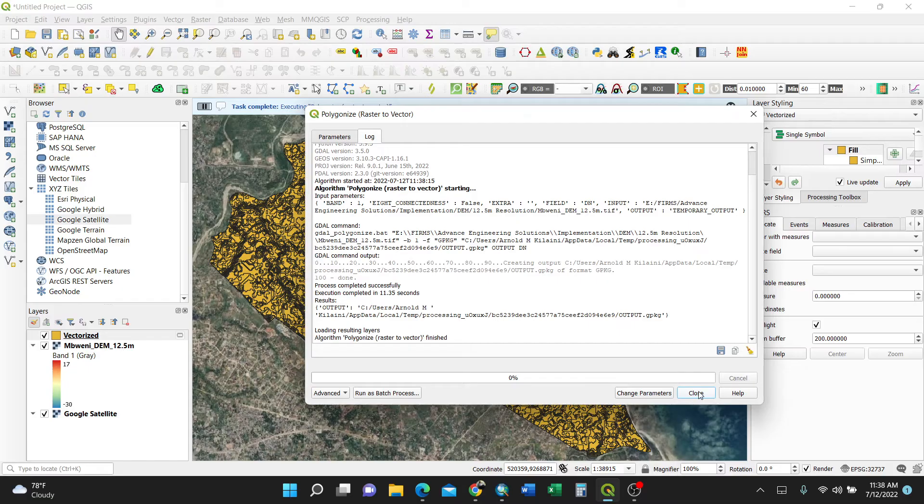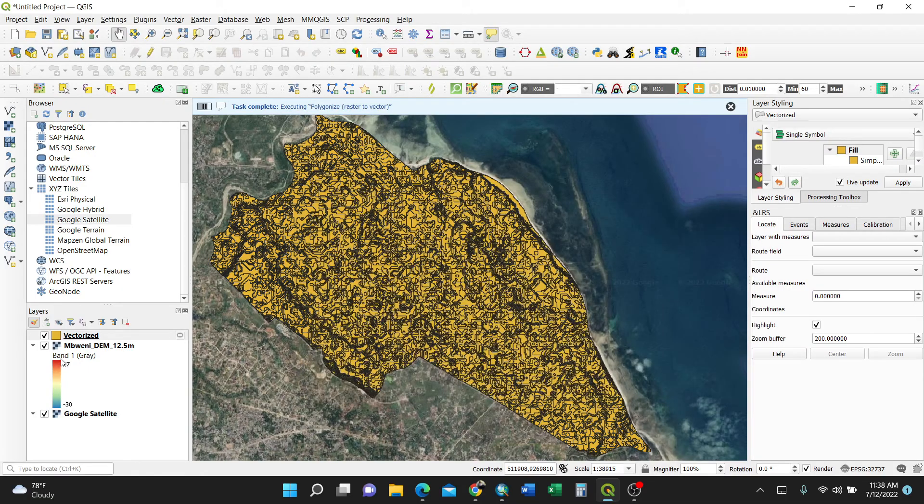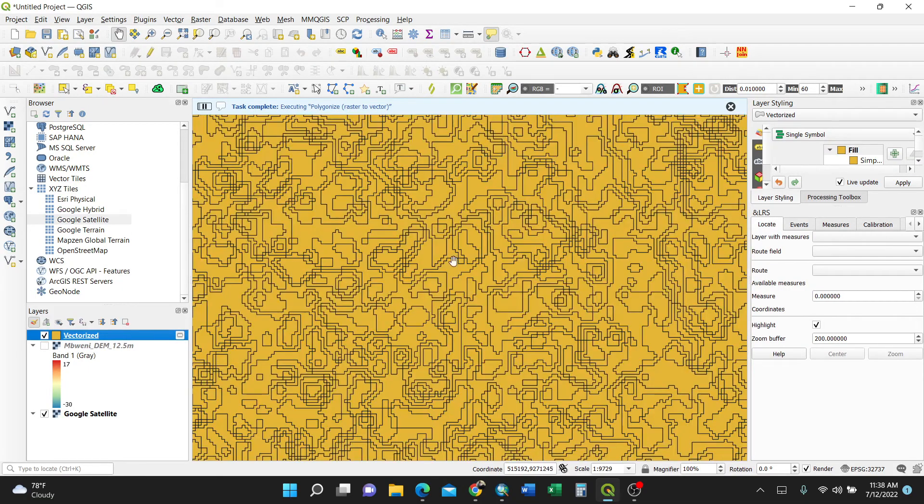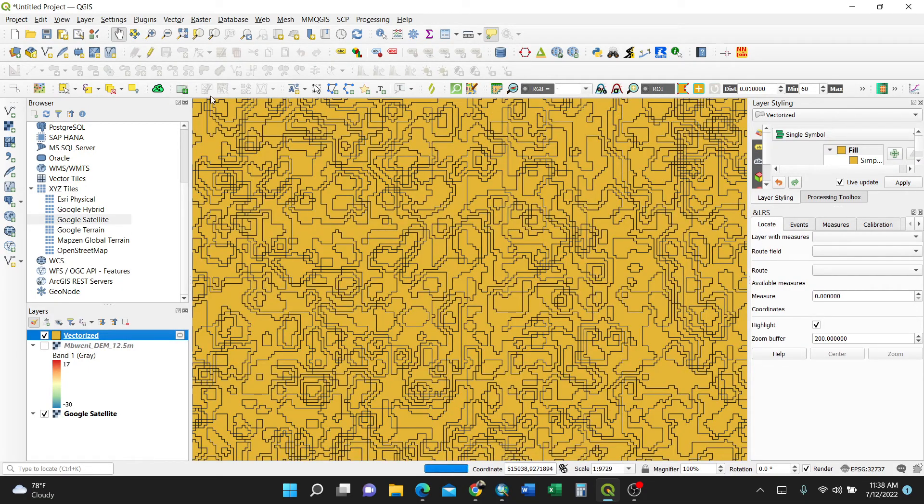So it is converting our raster data to vector data which is polygon. So close, bingo, there you are.